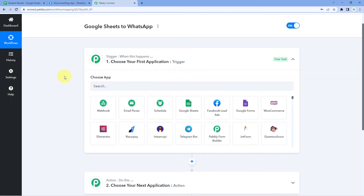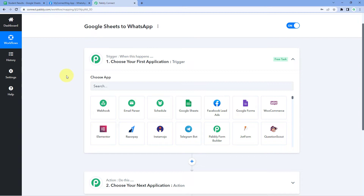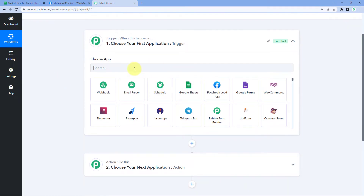Let's begin with the Trigger window. The idea is to first get the student result data from our Google Sheet, then send WhatsApp messages with those results. But before that, we need to tell this workflow when and at what time we want to send the results. We have to schedule this automation for a specific date and time, and for that we will use a feature of Pabbly Connect called Schedule.